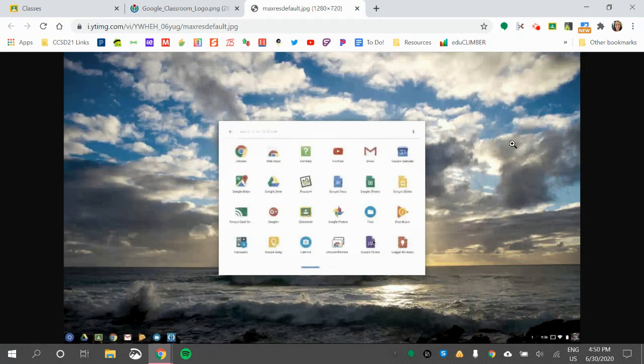When your child logs into their Chromebook, they will see their desktop background and they will see a bunch of icons down at the bottom.